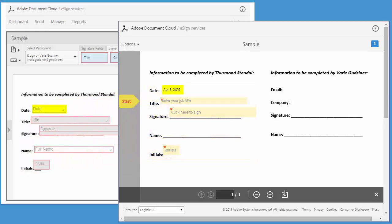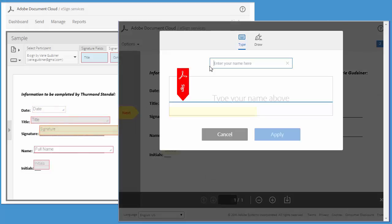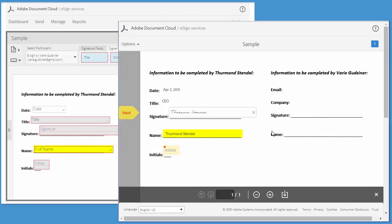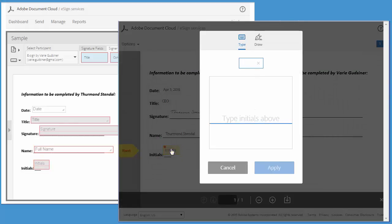The date field automatically populates with today's date. The title can be completed by entering text. The signature is completed by clicking and typing, and then the name field automatically populates when the signature is completed. Initials can be completed by clicking and typing as well.